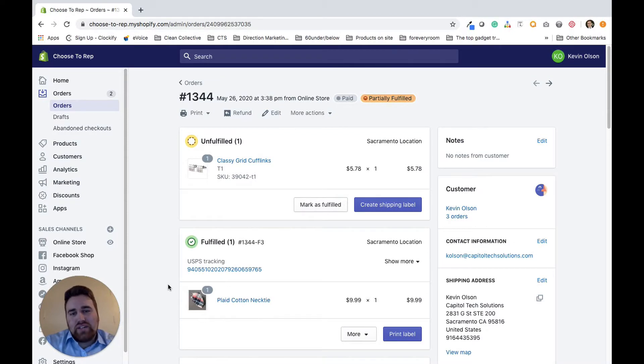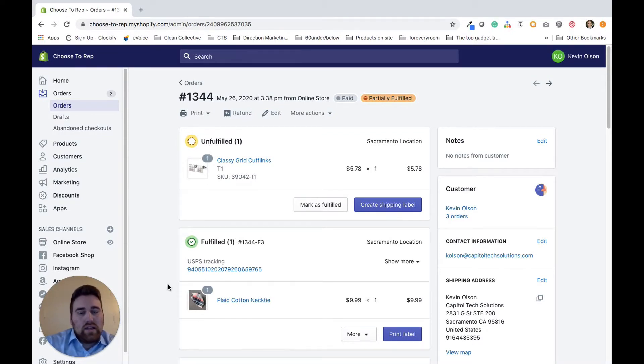Kevin here from Capital Tech Solutions. In this video, I'm going to show you how to cancel or void a shipping label.